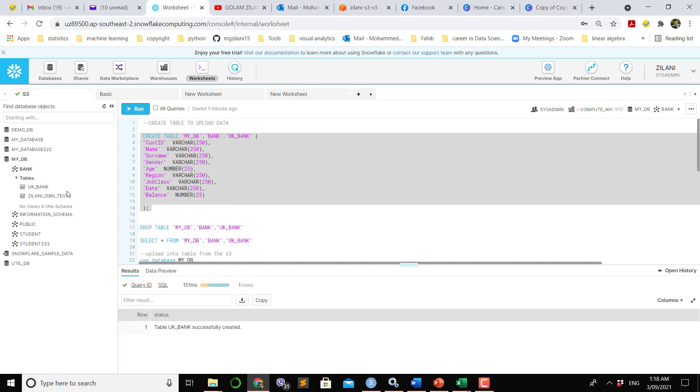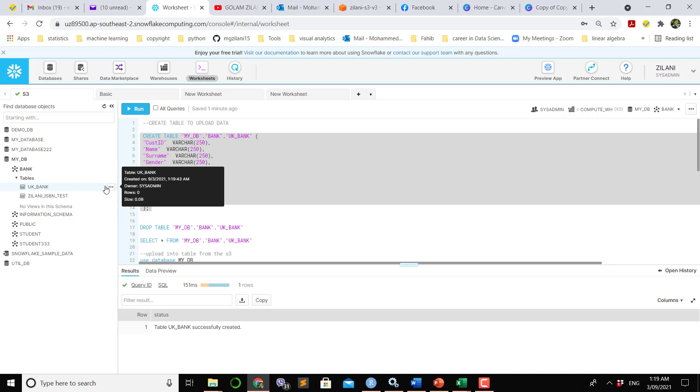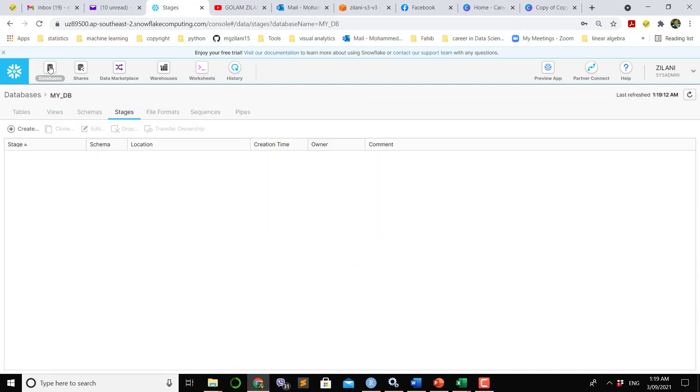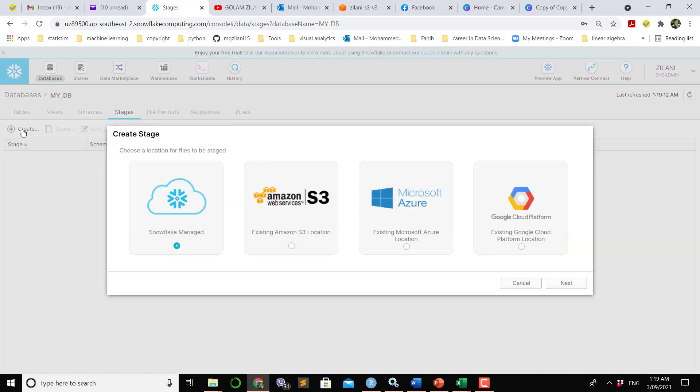Now our job is to bring the data from S3 stage to this table. To do so we have to make a stage in Snowflake. To make a stage in Snowflake, we have to click the database and into the database you can see stage is selected, so we have to create a new stage.